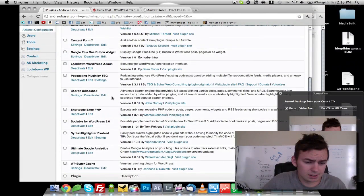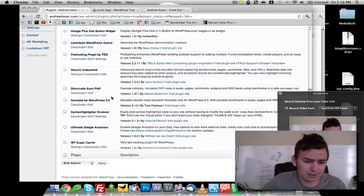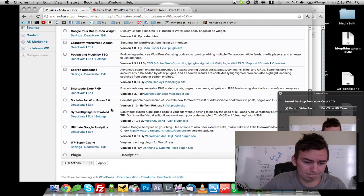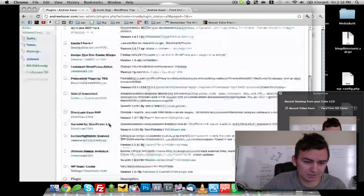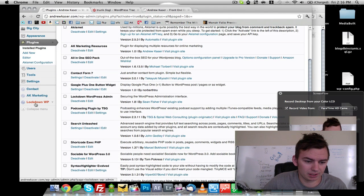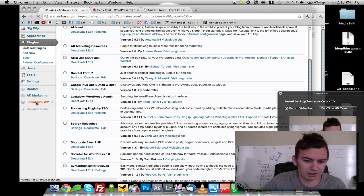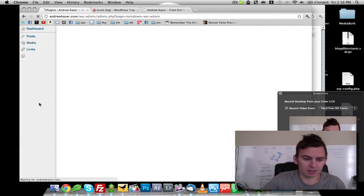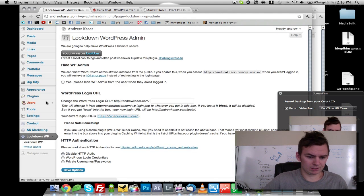And what was that called? Okay, lockdown. I see it right here. So we're going to click on that.